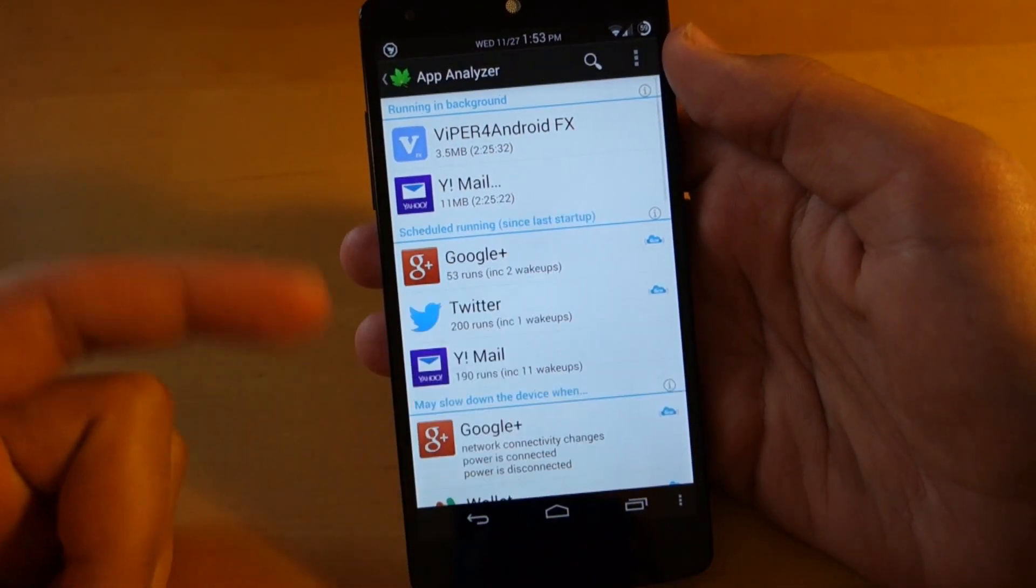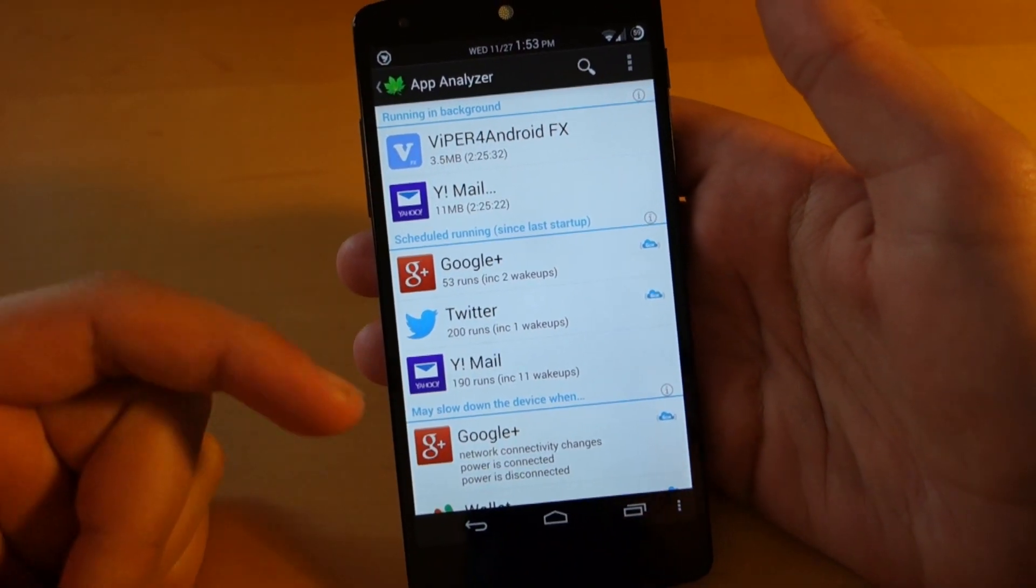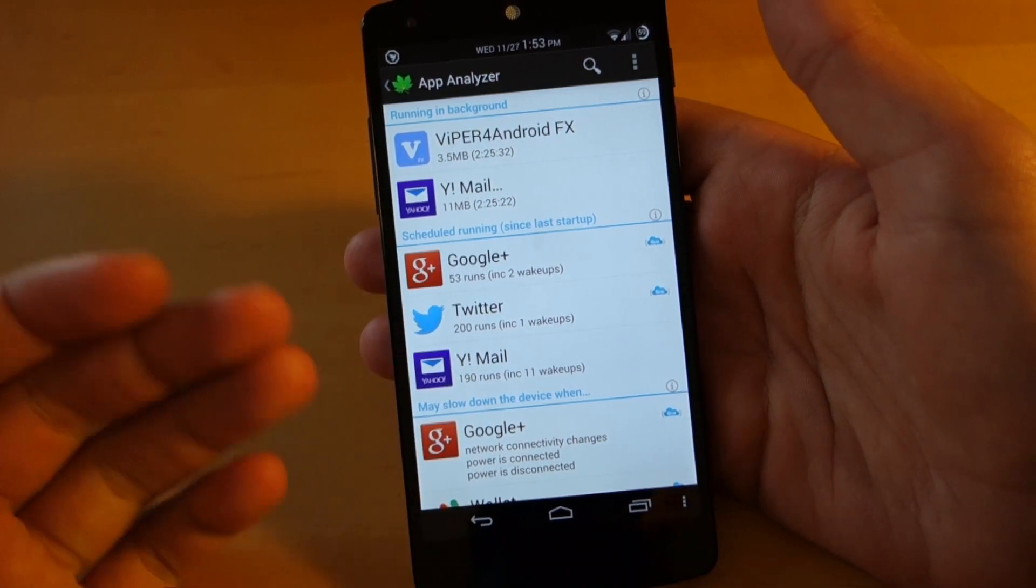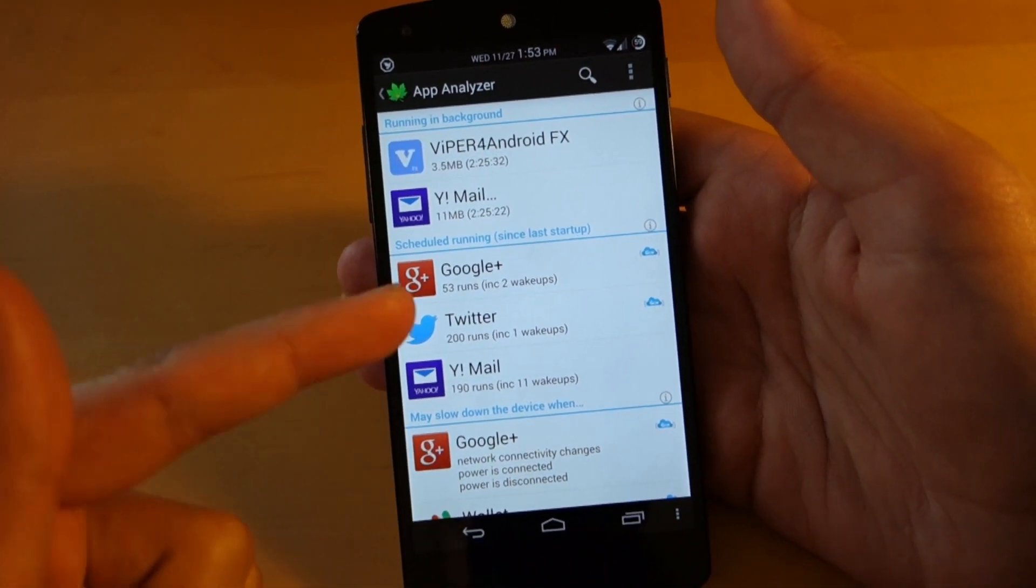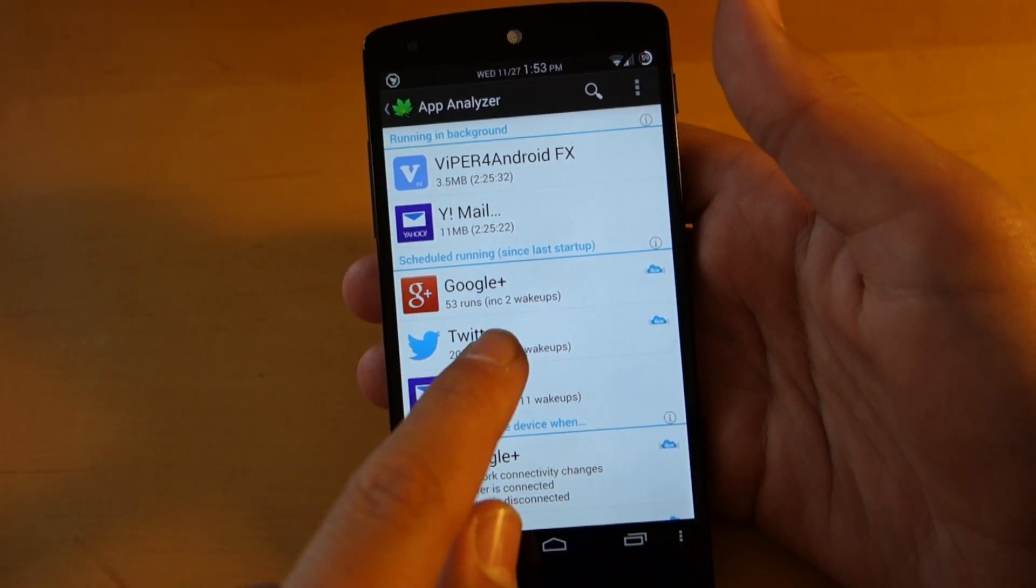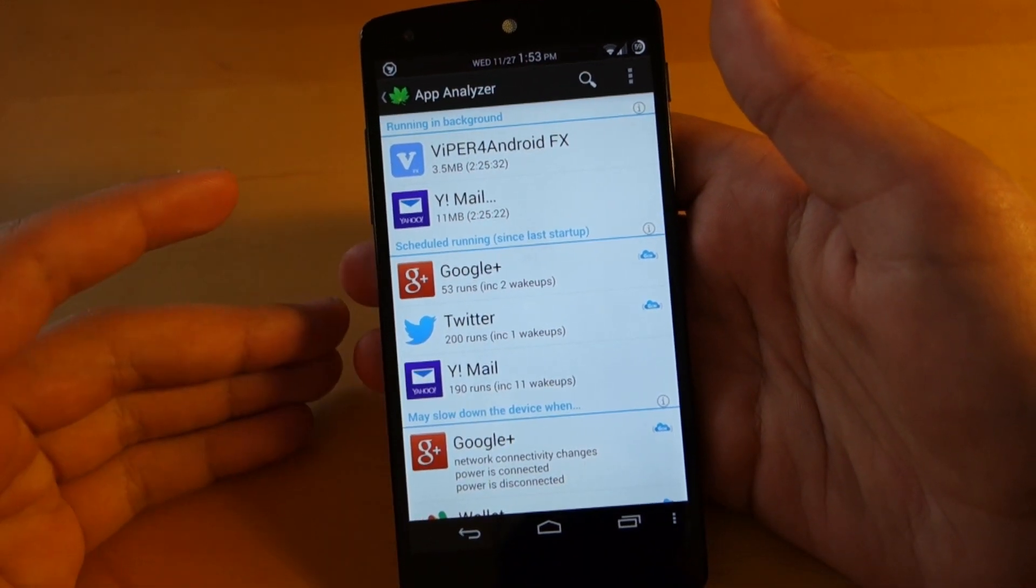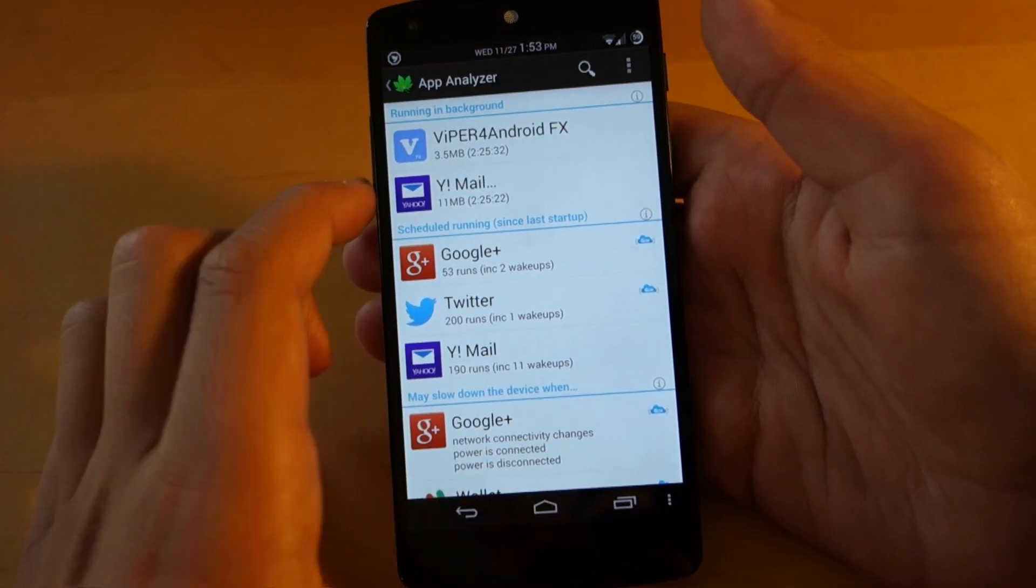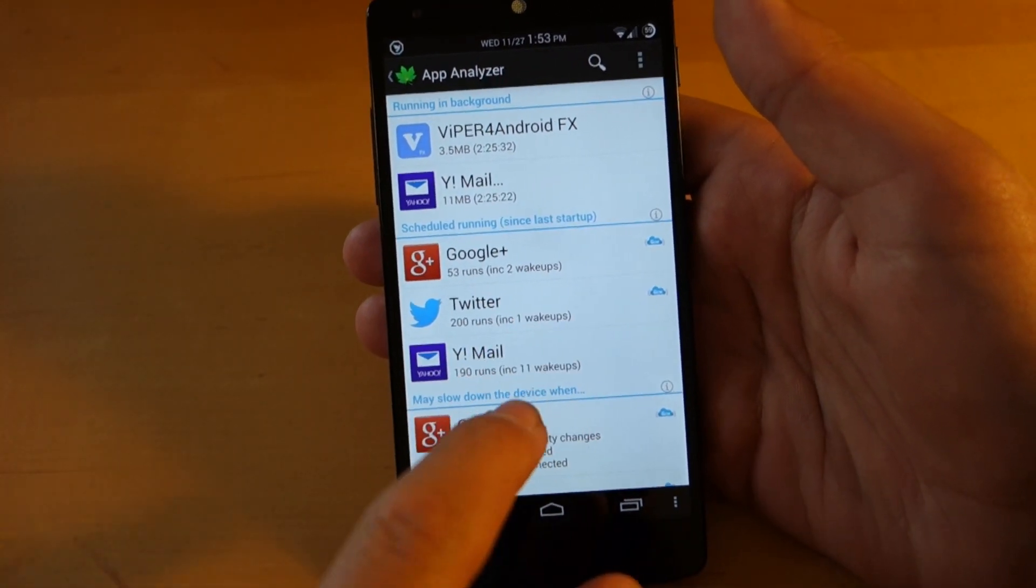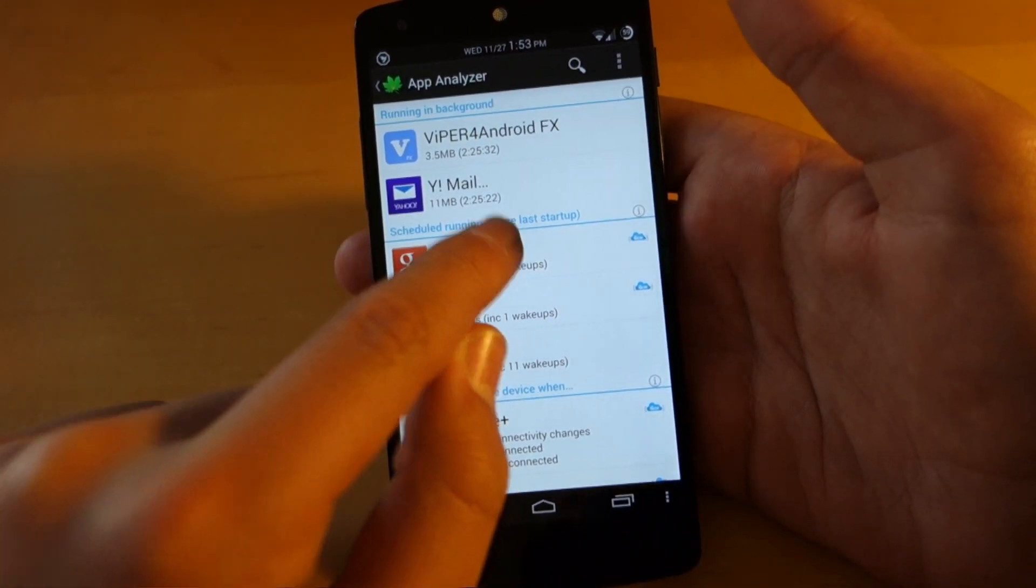So if you click the little add button over there, it's going to tell you the different apps that are running in the background and tell you if they're wasting a lot of battery, how many times they've ran, and how many times you've actually woken it up. So as you can see here, Google Plus, it says that it's ran 53 times since the last time I booted up the phone, and I've only opened it up two times. So that might be a problem and that might be wasting battery.